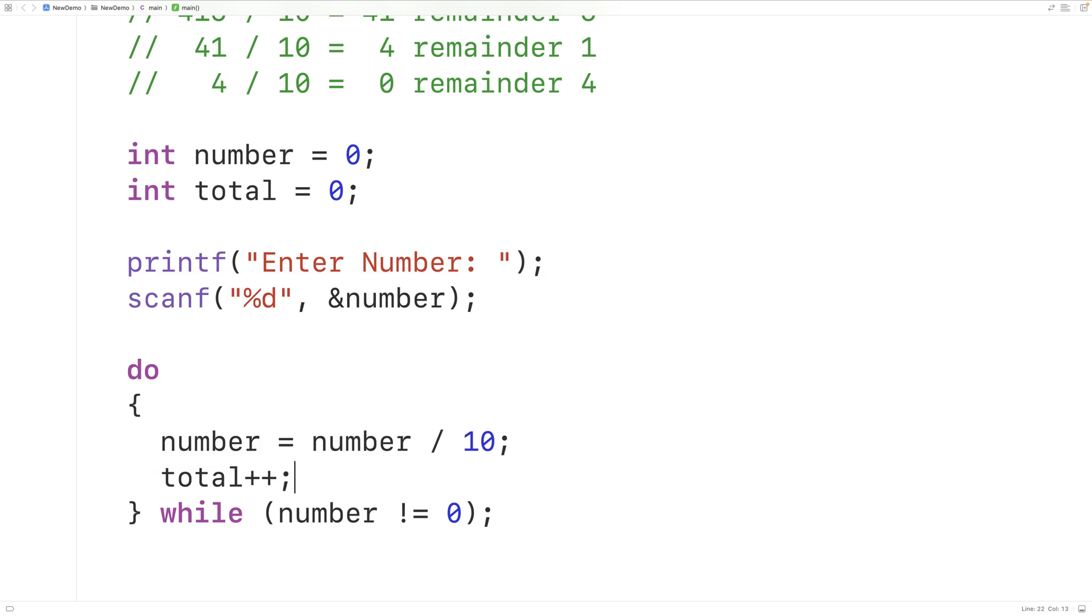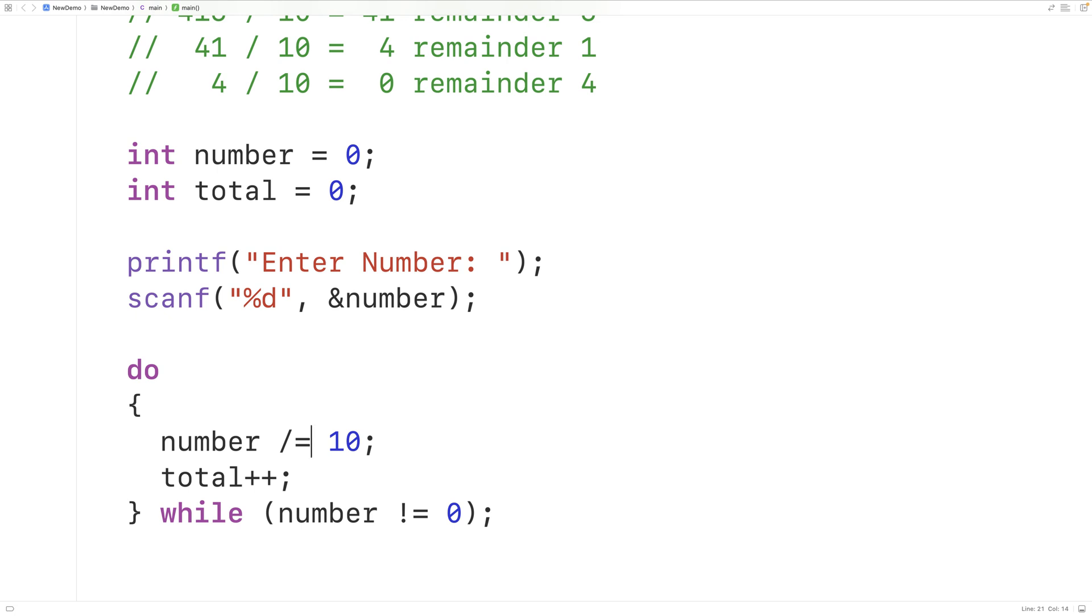Now up here we could also use the shortcut number divide equals 10. What this will do is divide the number by 10 and store the result back into number. So we'll continue this process until the number reaches 0.